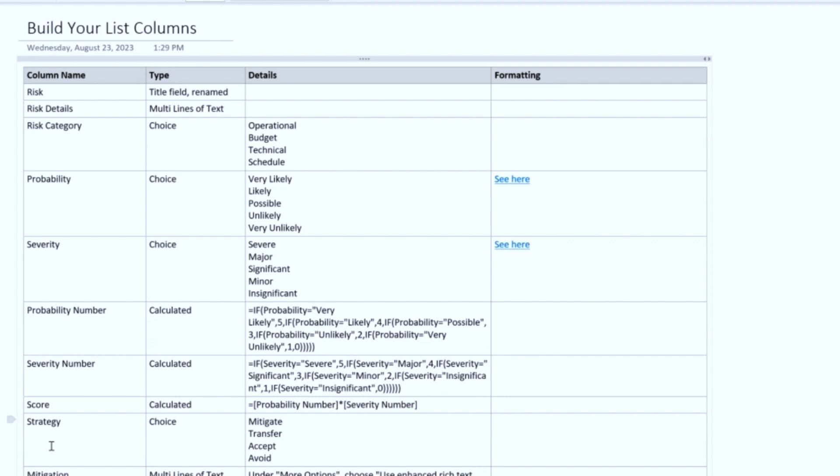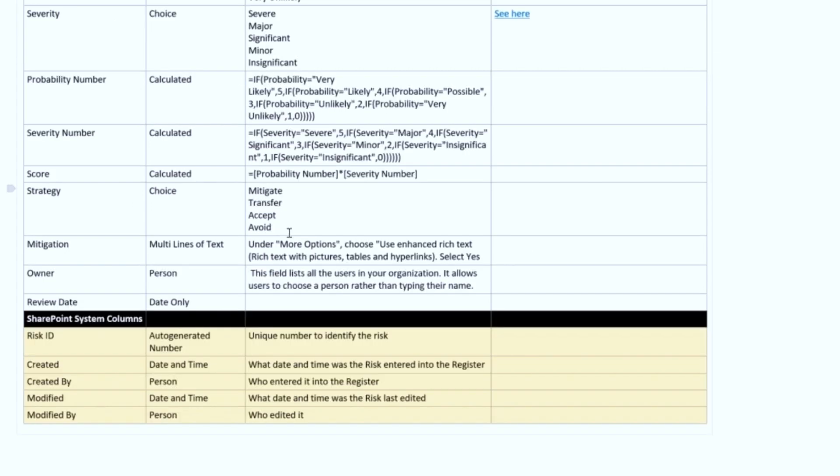Strategy is going to be a choice column, and the choices are going to be Mitigate, Transfer, Accept, or Avoid. Basically, how are we going to approach this risk? And then Mitigation is going to be a multiple line of text field. And I'll explain this further when we get to it. But the mitigation is basically the details on how you're going to mitigate your risk.